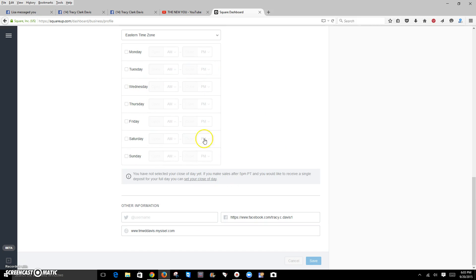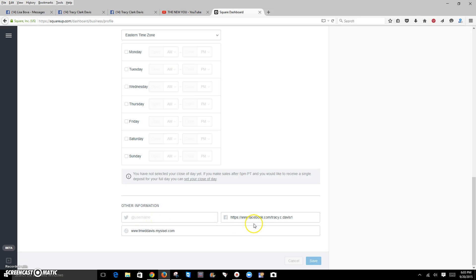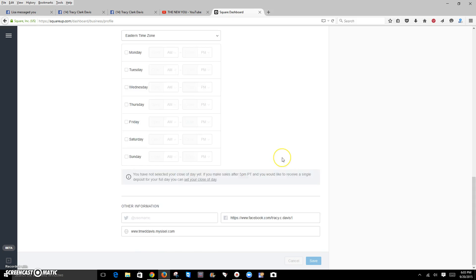And then you put your picture for your banner for your store. If you want to set hours, you can. Mine's 24 hours a day, seven days a week, so I don't set any hours. You will include your Twitter username, your Facebook username, and of course, your link to your store. And then click your save button.